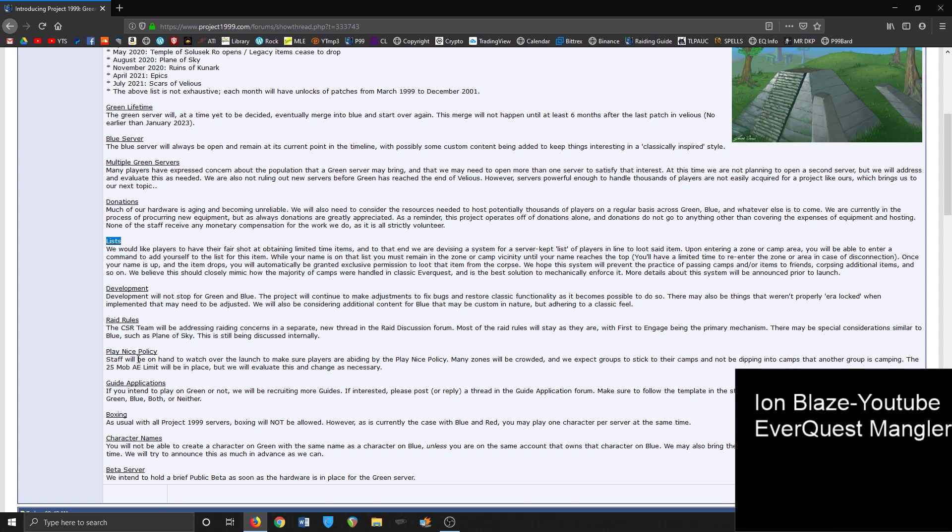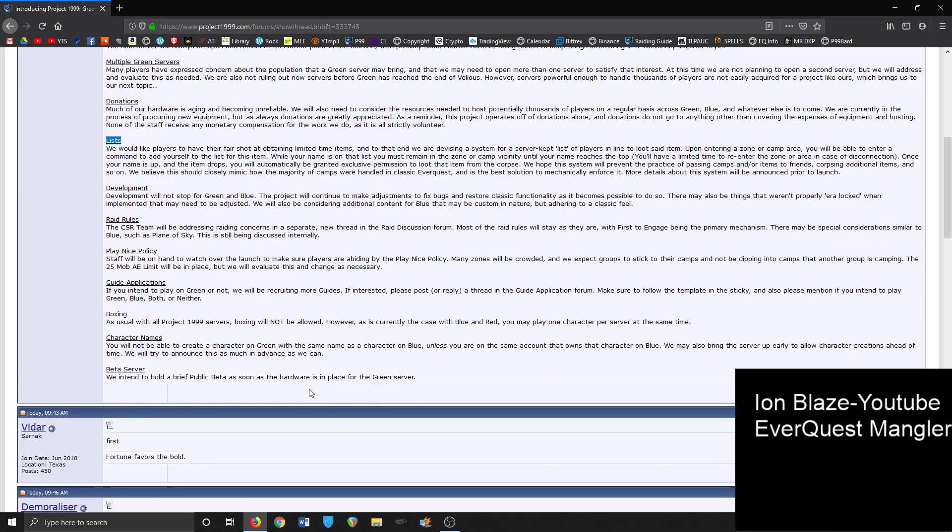Guide applications - they're going to be recording more, reading more guides. No boxing allowed. Character names is kind of interesting - you will not be able to create a character on green with the same character name as blue unless you're on the same account that owns the character on blue. We may also bring the server up early to allow character creations ahead of time. We will announce this as much in advance as we can, and we intend to hold a public brief beta as soon as hardware is in place for the green server.